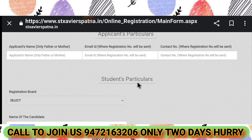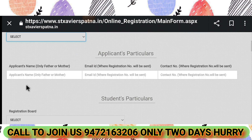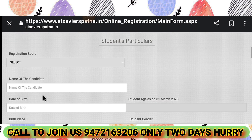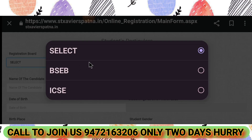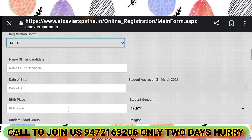Under Student Particulars, fill in the applicant's name, father's name, and mother's name. For date of birth, select which board — there are two types: BSEB and ICAC. Also fill in the name of the candidate.